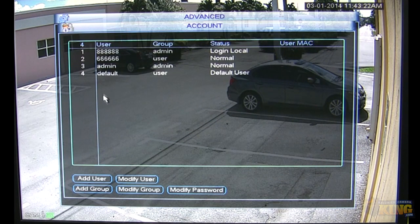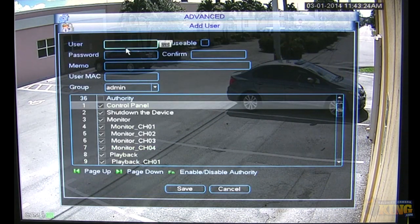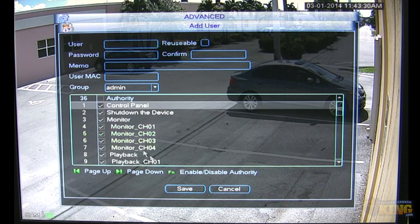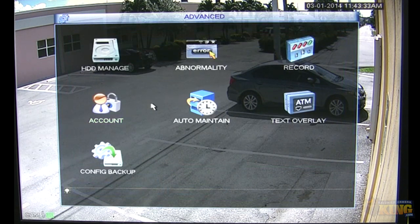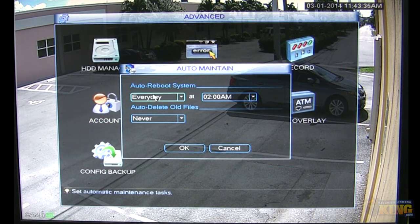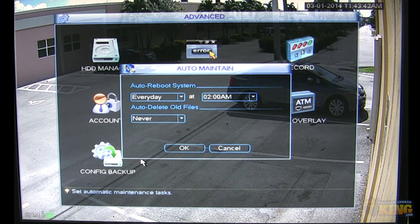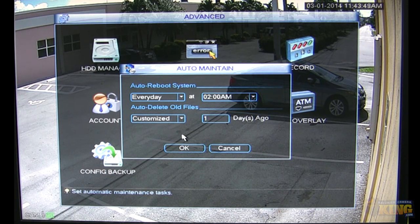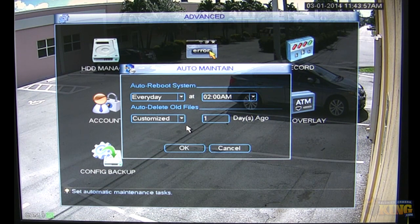Under Accounts, you can add users, set rights and passwords, and tell users which channels they can monitor. Auto Maintenance lets you tell the DVR to auto reboot every day at 2 a.m. or any time you want. Auto Delete Files hides files based on the number of days you set — for example, if you set three days, files older than three days won't appear on the calendar search.